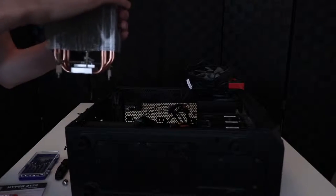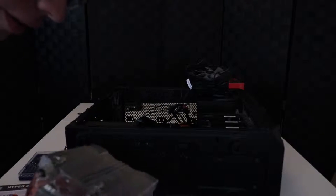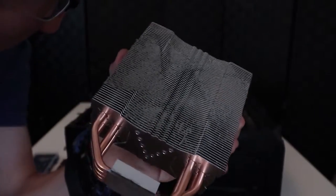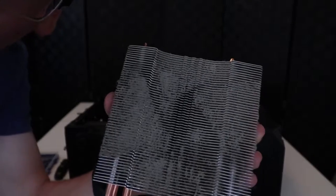And there we go. CPU cooler is off. Look at how dusty this thing is. Holy crap.